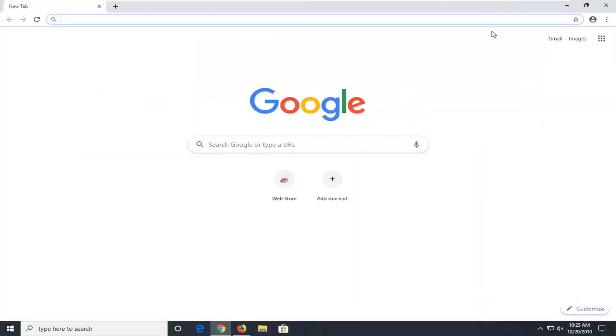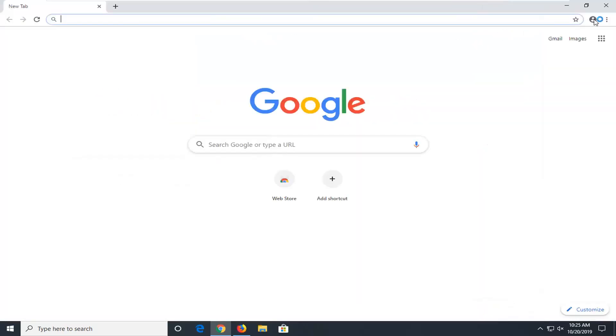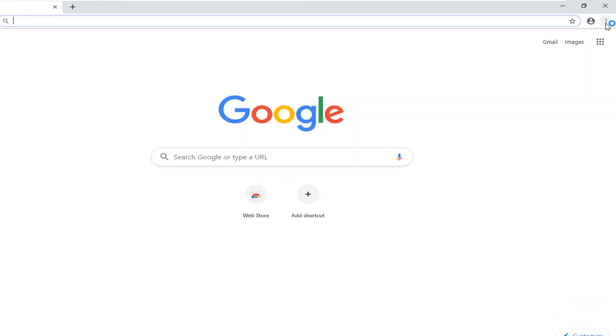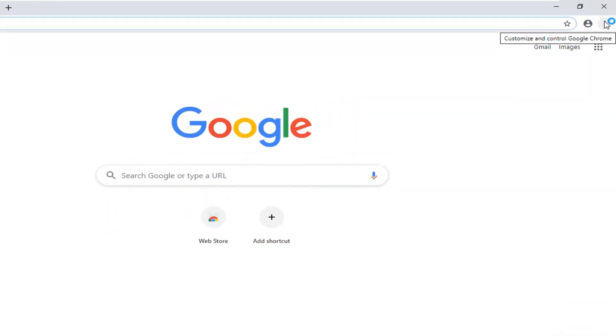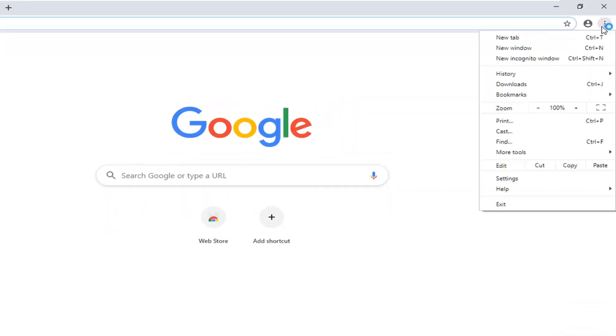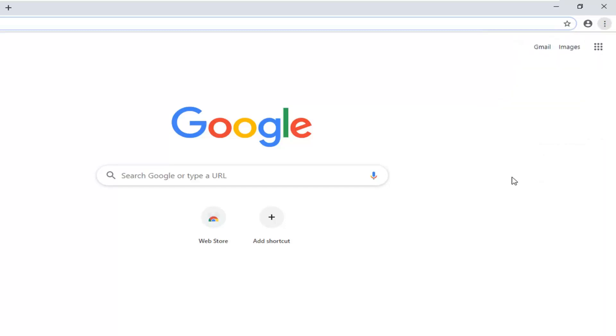And now you want to select the menu icon near the top right corner of the browser screen. Three vertical dotted icons, one on top of another, is the indication of the menu icon. And then select the settings option.